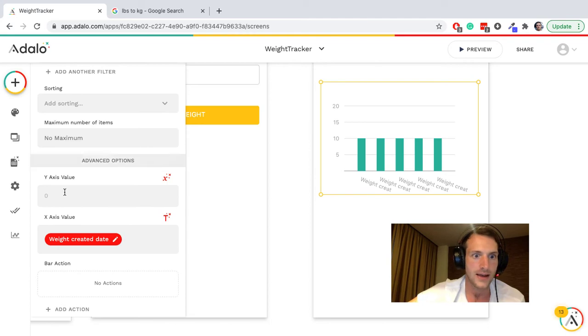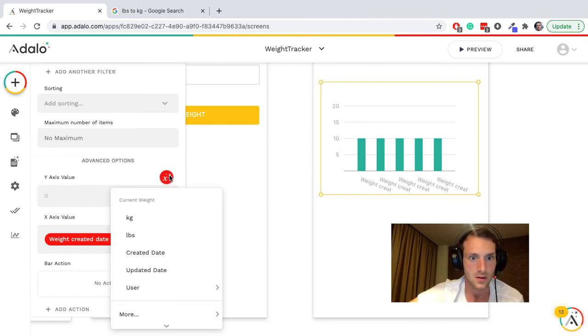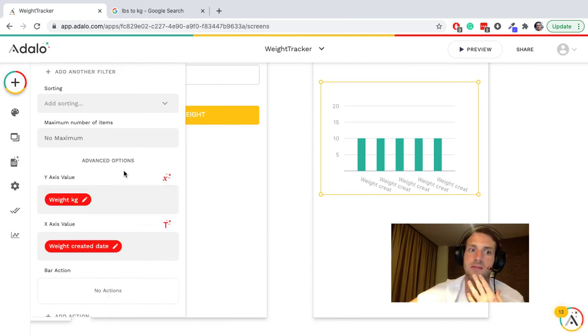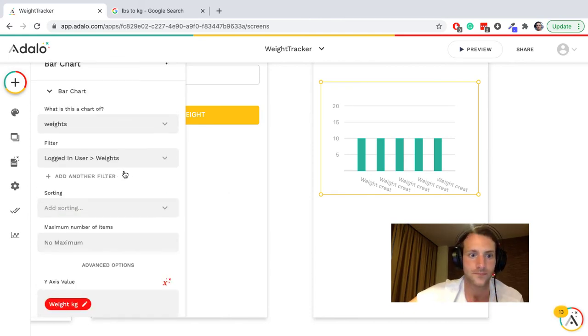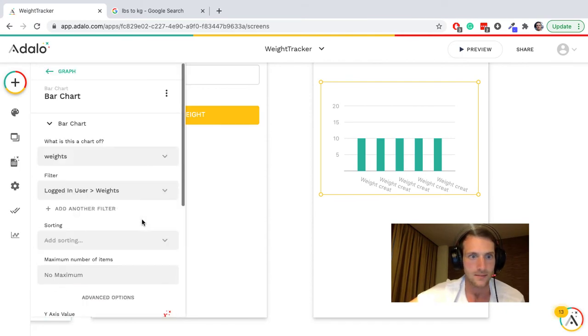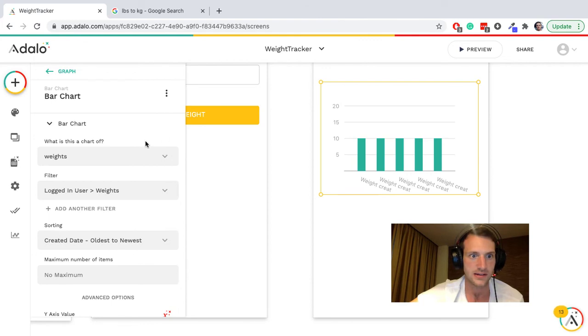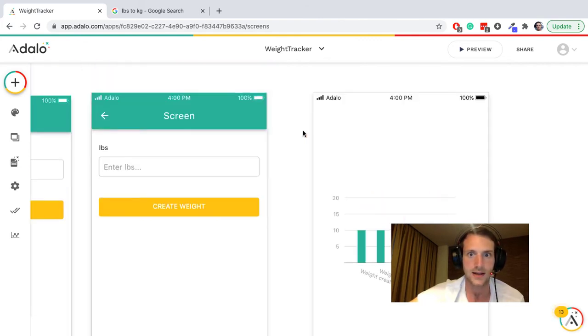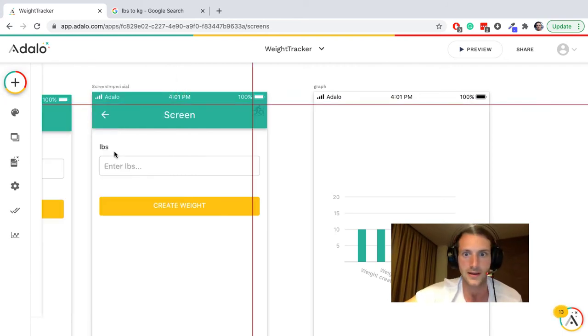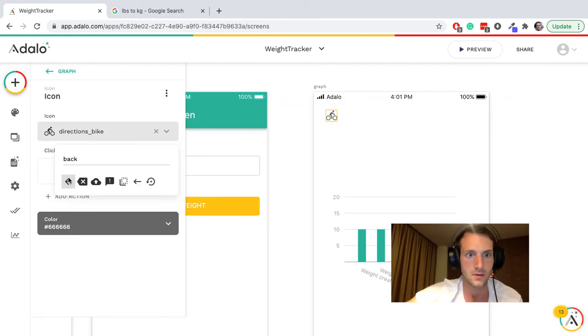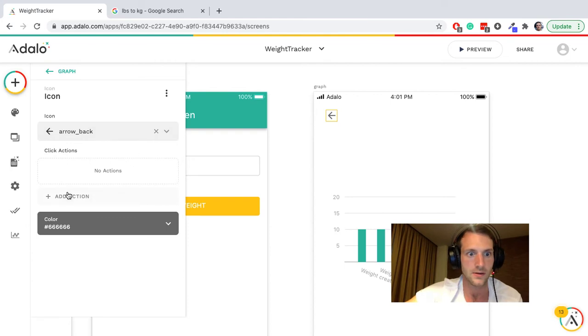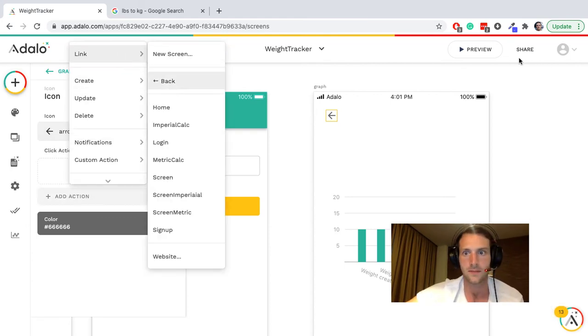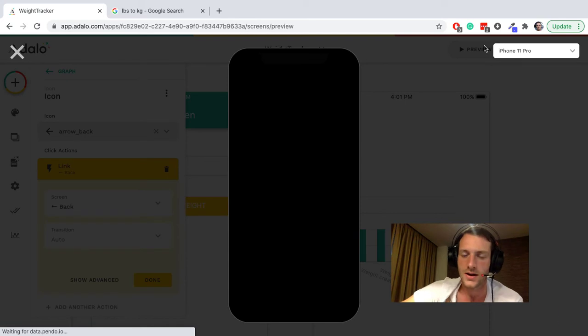So on the x-axis we've got the weight name, we don't really want that, we want the date, we want when it was created. And then on the y-axis is going to be the number, current weight, let's stick to kilograms on this one. Right, so hopefully it's as simple as that. Create a date, let's do oldest to newest. Okay, and let's add a back arrow as an icon up here so that we don't get stuck.